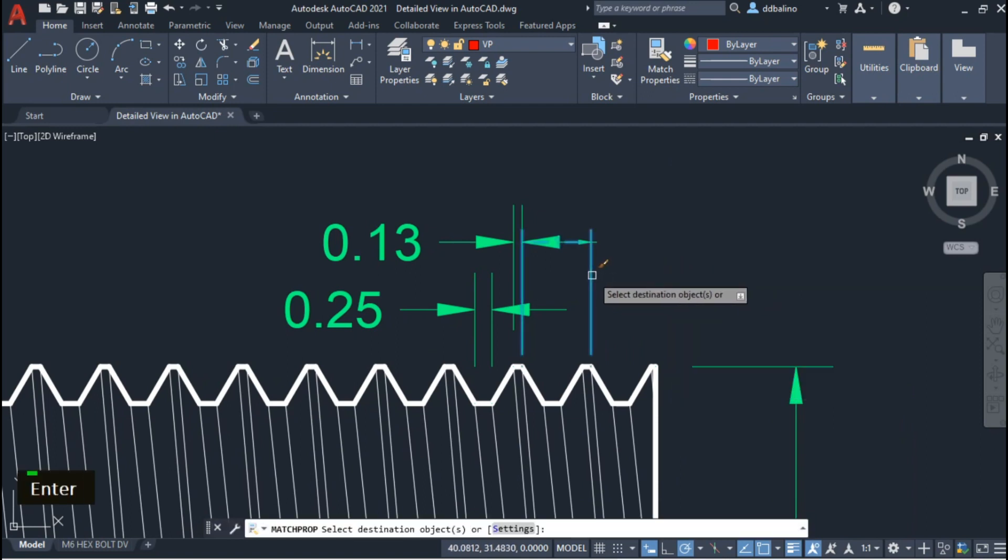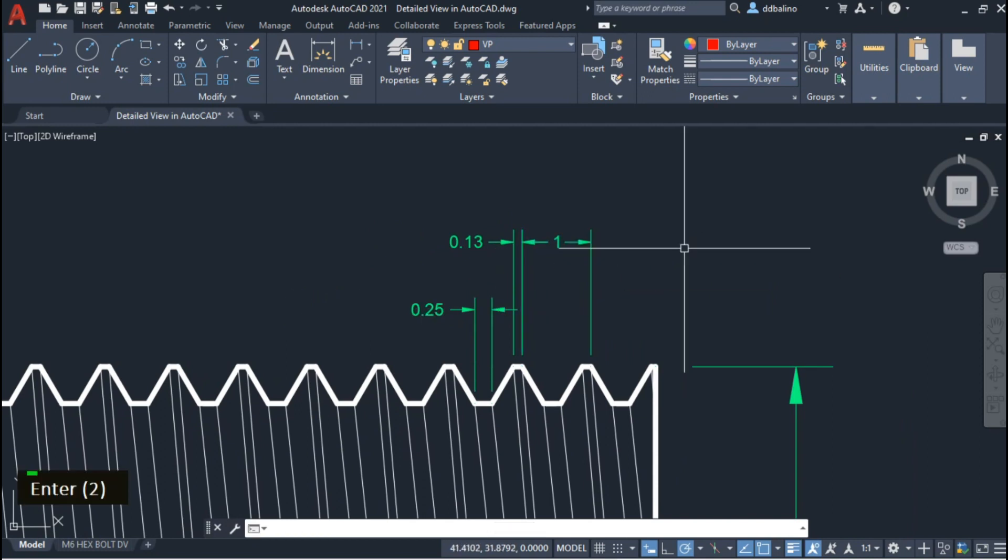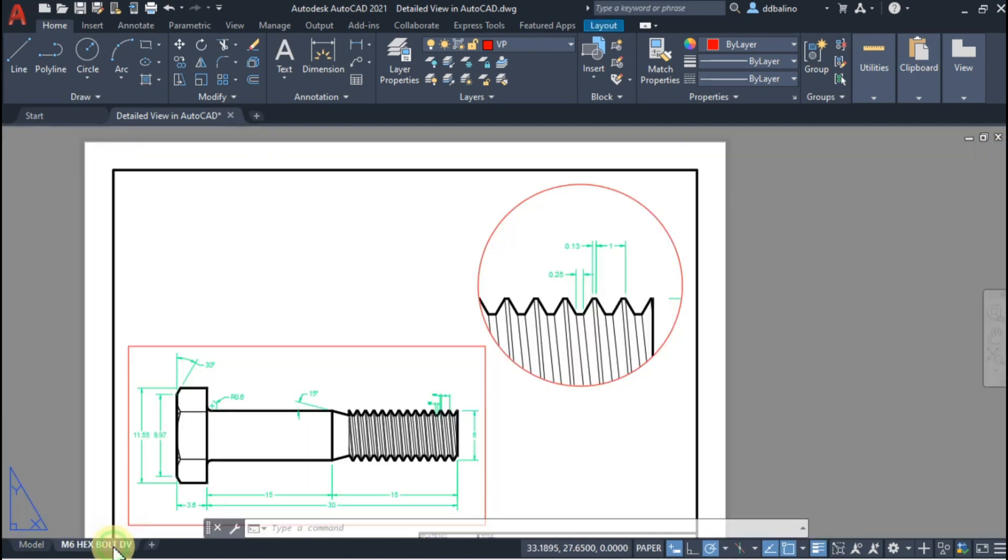Use Match Properties to match the crest and root dim to the pitch dimension. Let's go back to Paper Space and adjust its zoom to 1 is to 2.